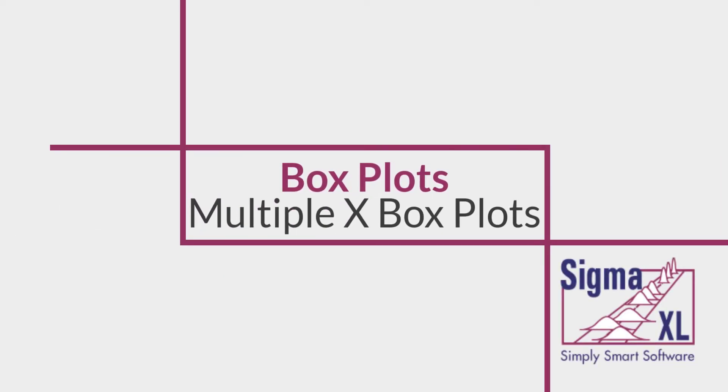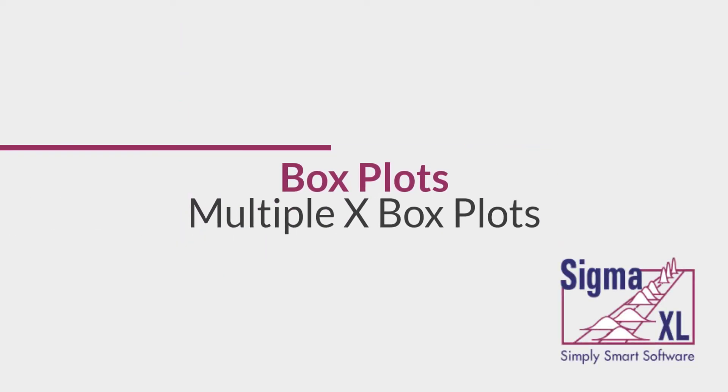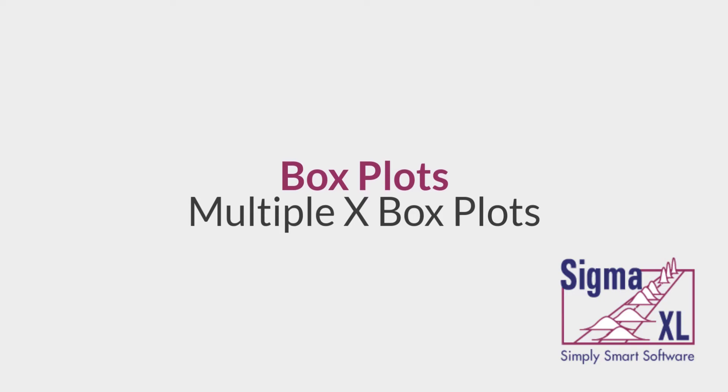Hello and welcome to SigmaXL video tutorials. In this video I'll be demonstrating the use of box plots as well as multiple X box plots in SigmaXL.